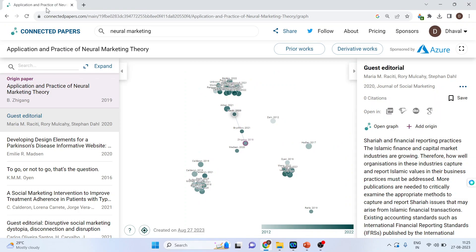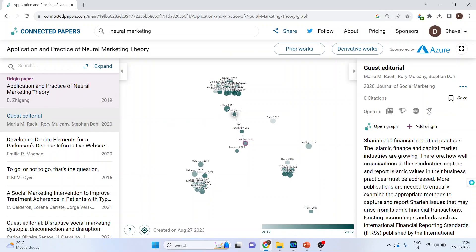Let's come back to the home page. If you are seeing very dark connecting lines, it means the papers are strongly connected with each other. Now there are two things: one is prior work and another is derivative work.